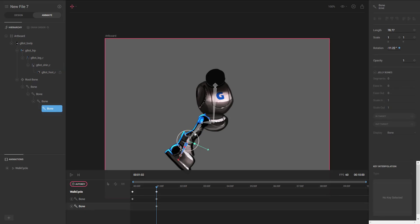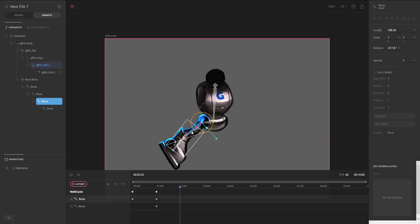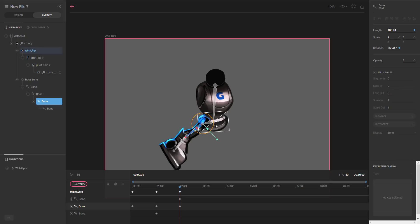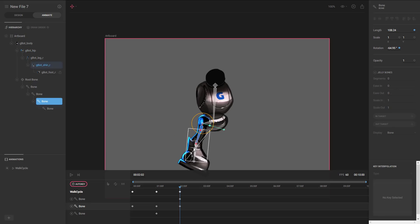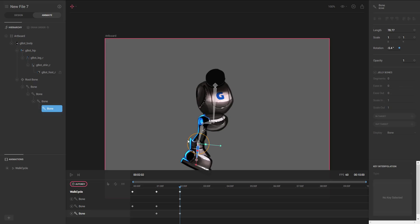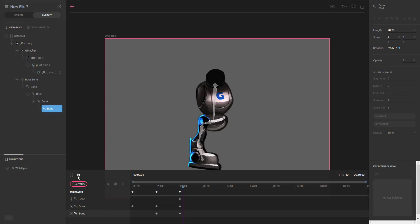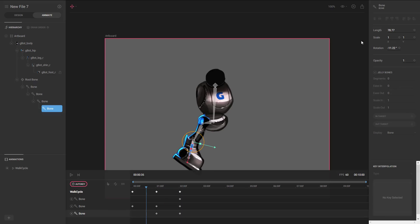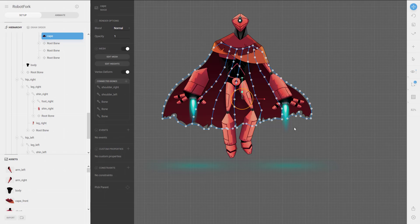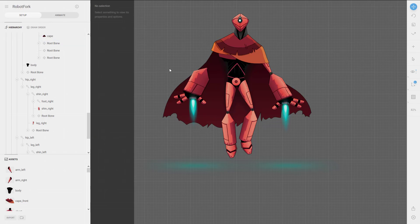After setting up keyframes across the timeline — moving the leg bone at one second and adjusting the child bones — you play it back and get a simple, crude but functional animation. That covers the basics of both tools. With more effort, as shown by others' work, you can create quite polished results. There are additional tools for special effects that we haven't touched on.